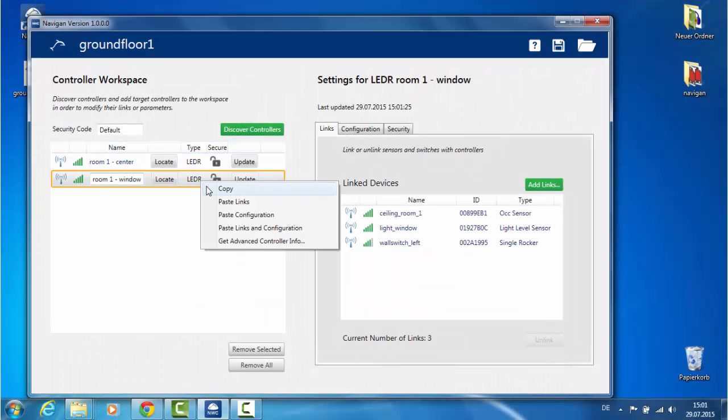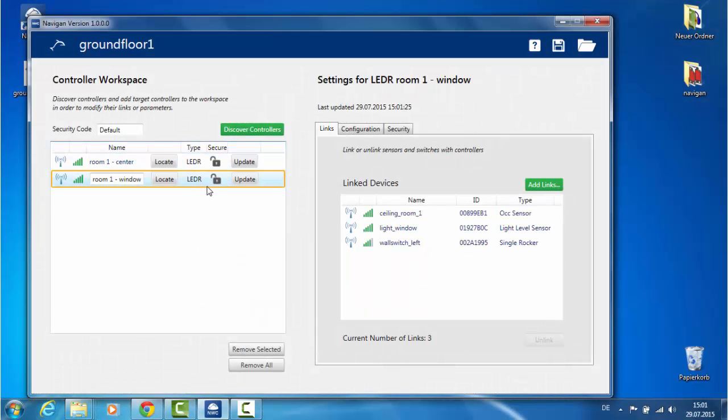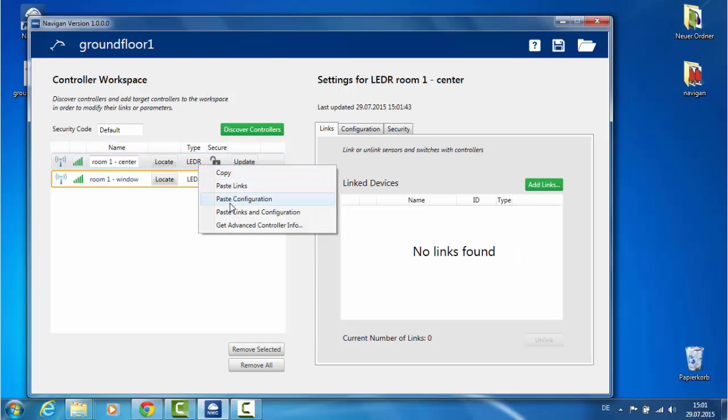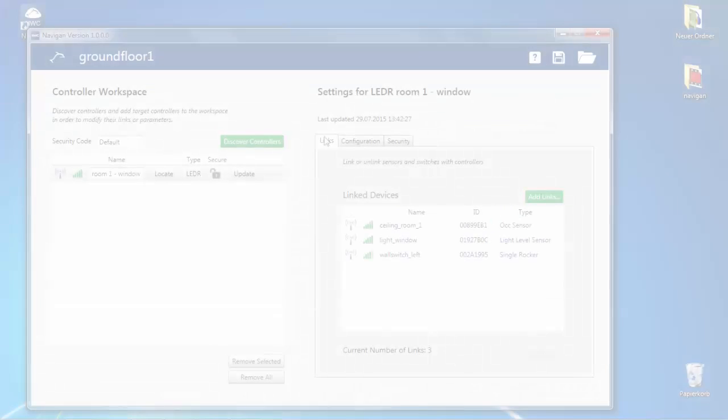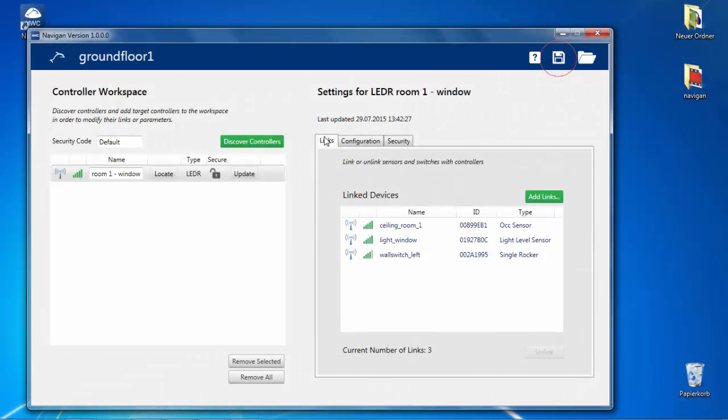You can also copy-paste parameters by right-clicking on the controller. Save the project. This will save all of the links and parameters for each controller into a file that you can access later.